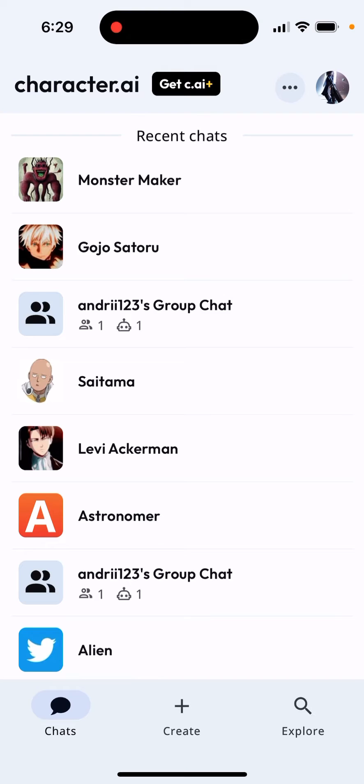This app is buggy, so my suggestion is you can just go to their website, Character.ai, not the mobile app. Just go to their website and try to recover your group chats via their website.